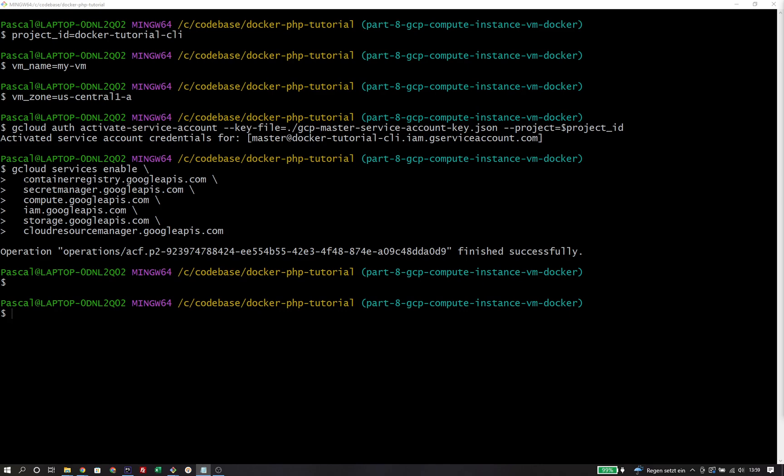All of those APIs are already familiar to us: the Container Registry, the Secret Manager, the Compute Engine, the IAM service, Google Cloud Storage, and the Cloud Resource Manager.